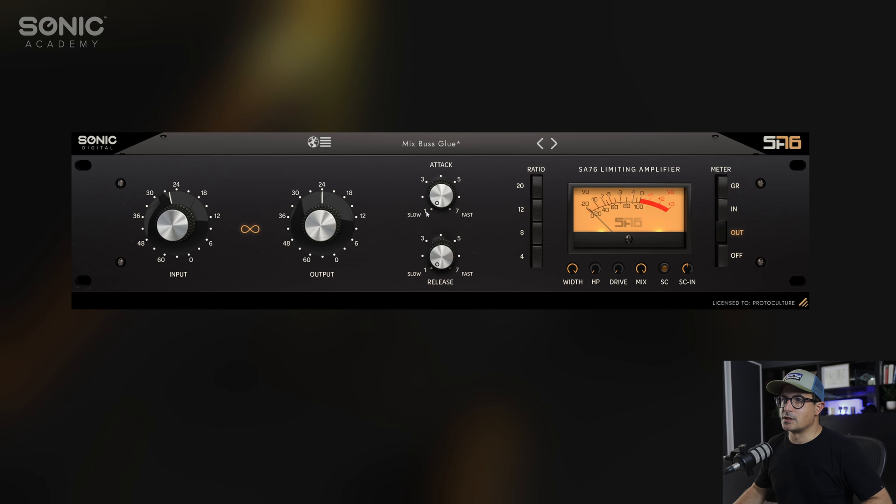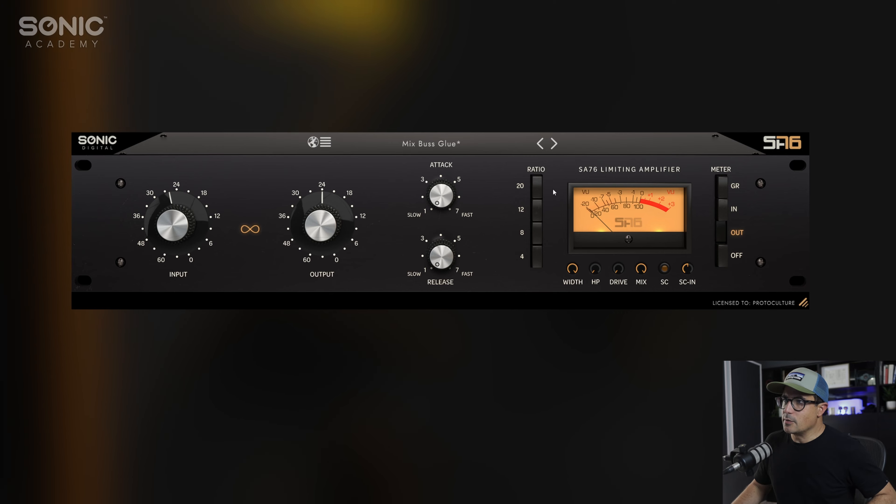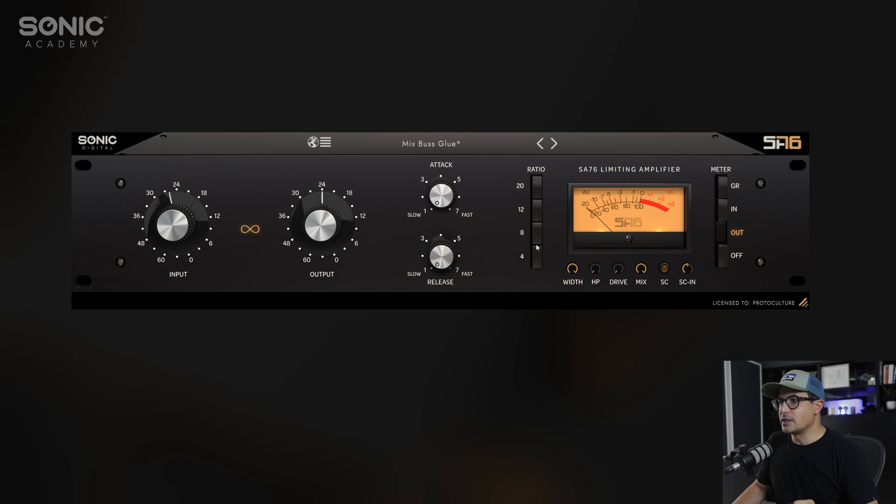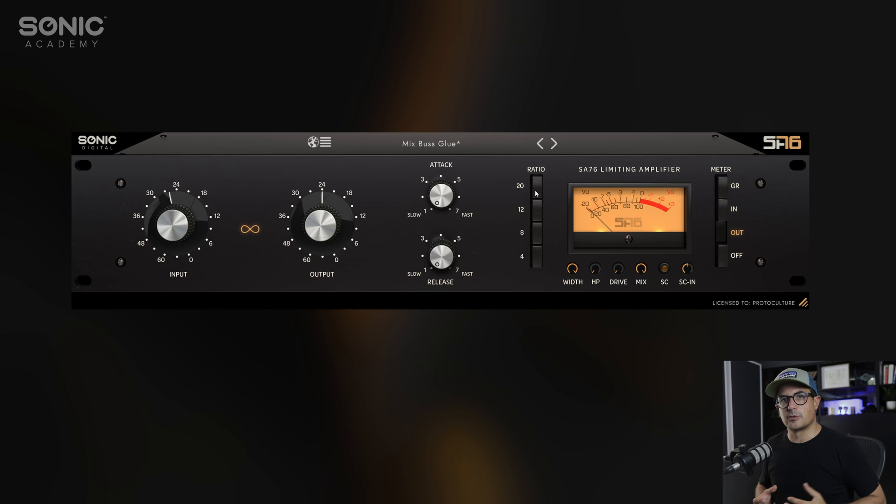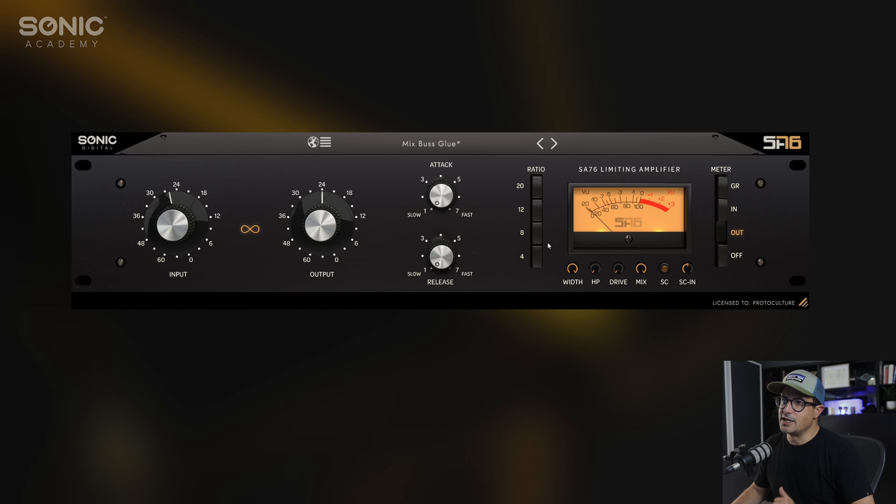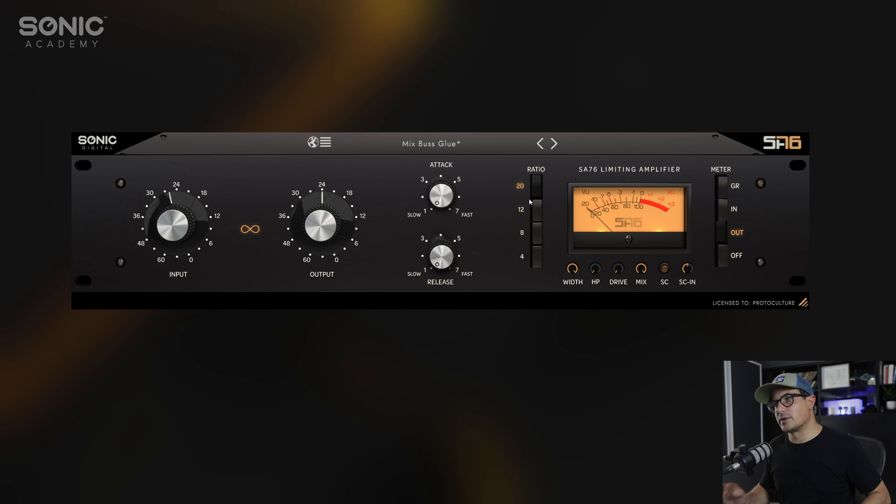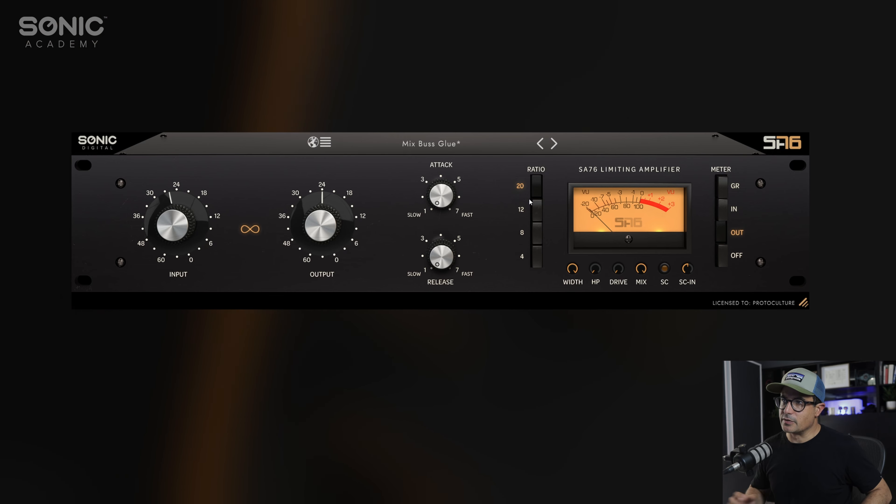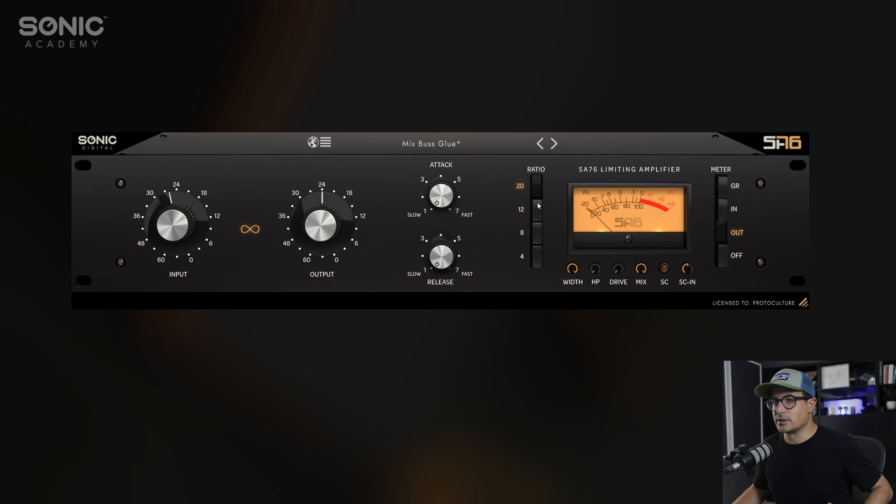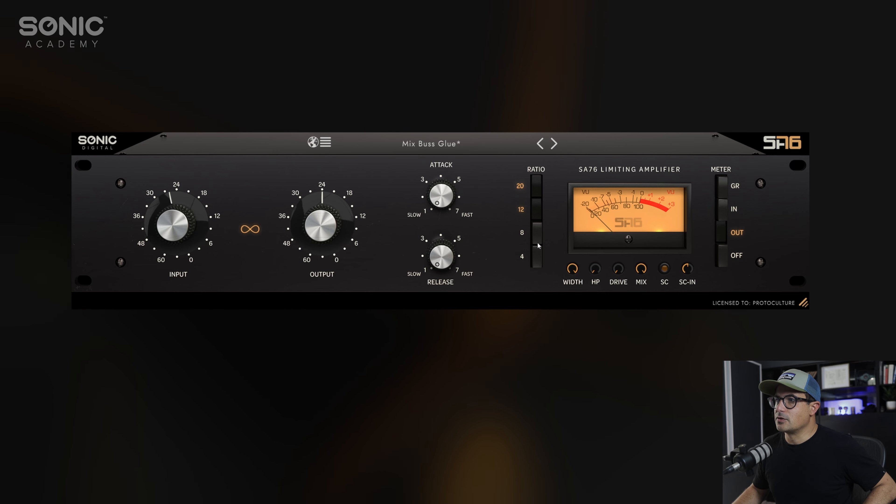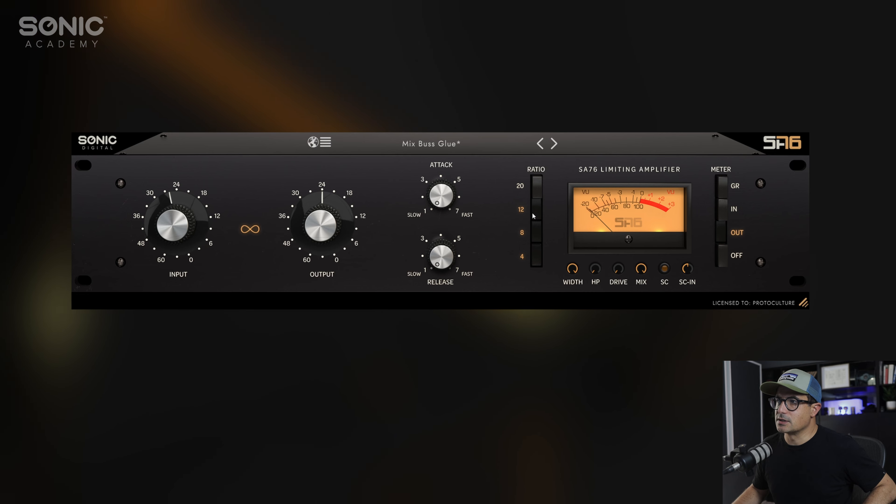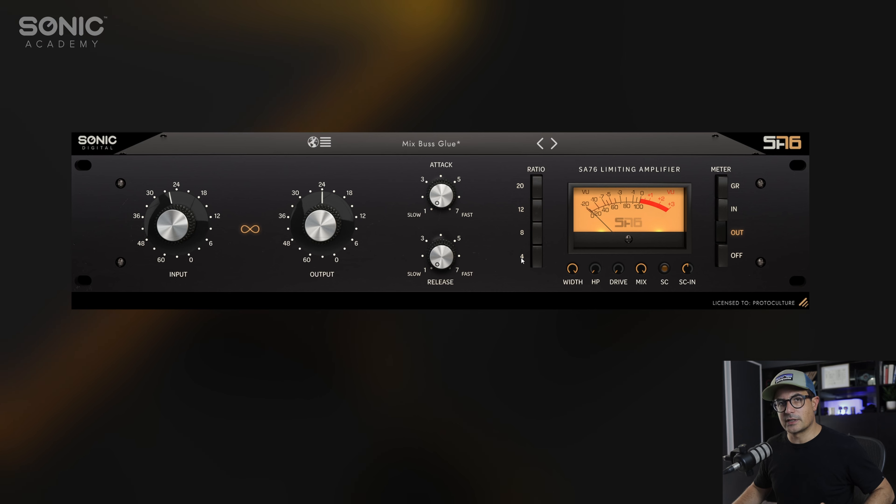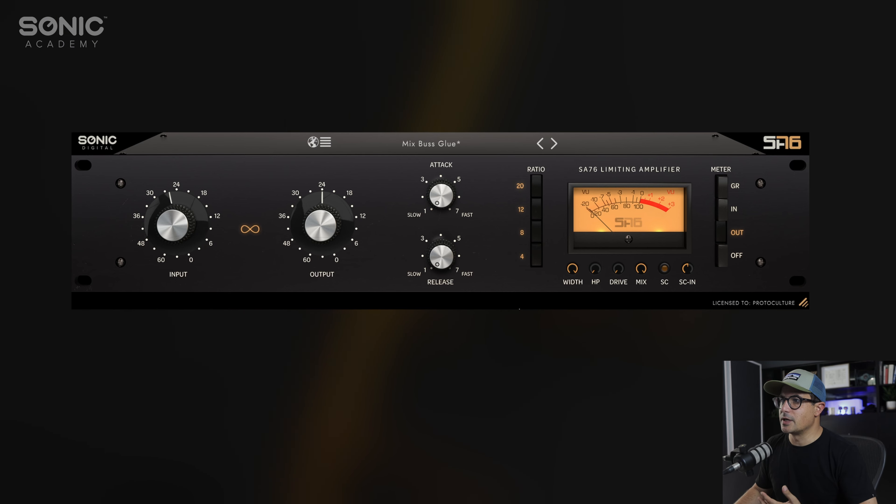Here we have our ratios. There are four ratios on the 1176. Currently we have nothing selected, so there would be zero compression and gain reduction occurring. We can select 4:1, 8:1, 12:1, and 20:1 ratio. This does have the famed all-button mode as well. If you hold down the control key, you can select on and off the different ratio controls, and you can of course select the all-button mode. If you hold down shift, you can get to that quicker by clicking all of them at the same time.